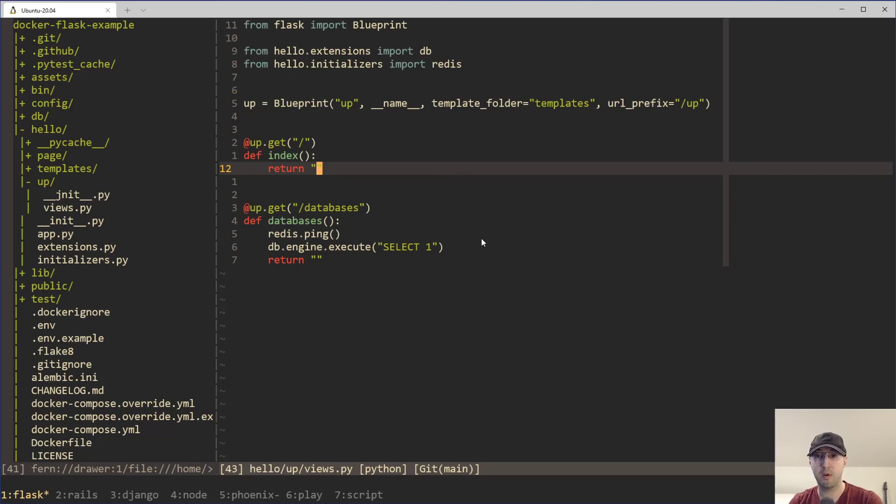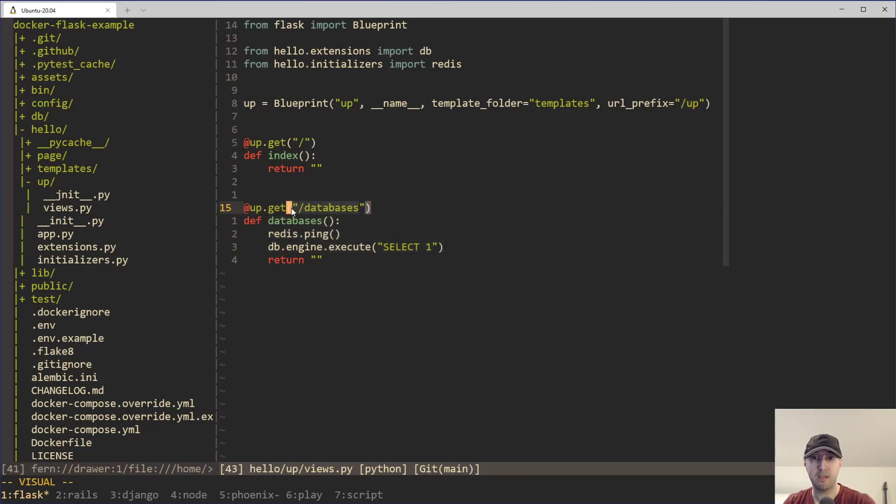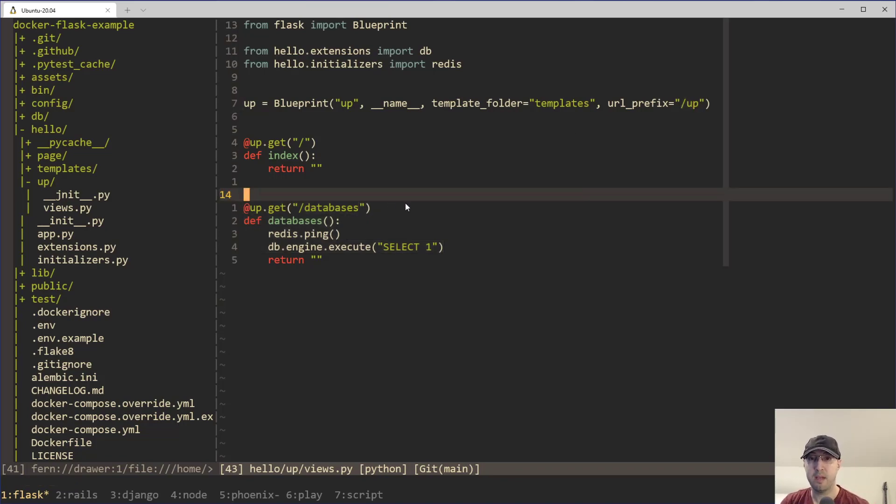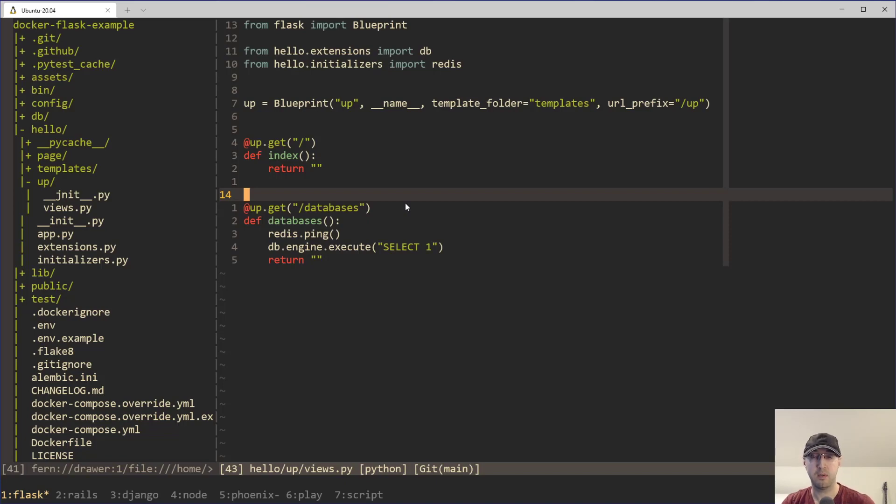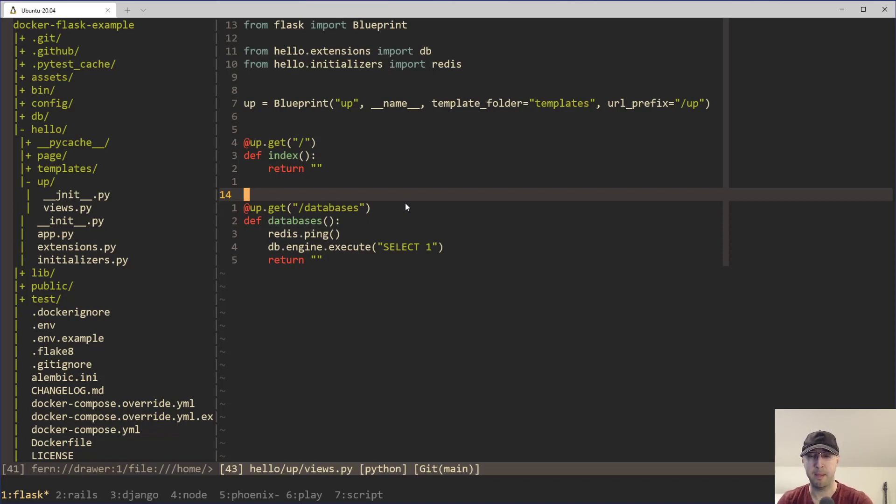Then for the readiness probe, then you could potentially use this one here, where in this case, you would be going to slash up slash databases. And then if the readiness one fails, then it maybe gets taken out of the load balancer. And if that happens for a long enough period of time, if you have no applications in the load balancer, you can always serve a default application where you've got many different options basically. And that's not going to restart your containers, which is very nice. You can also use a startup probe, just have a check that the first time it starts, lots of good options here.